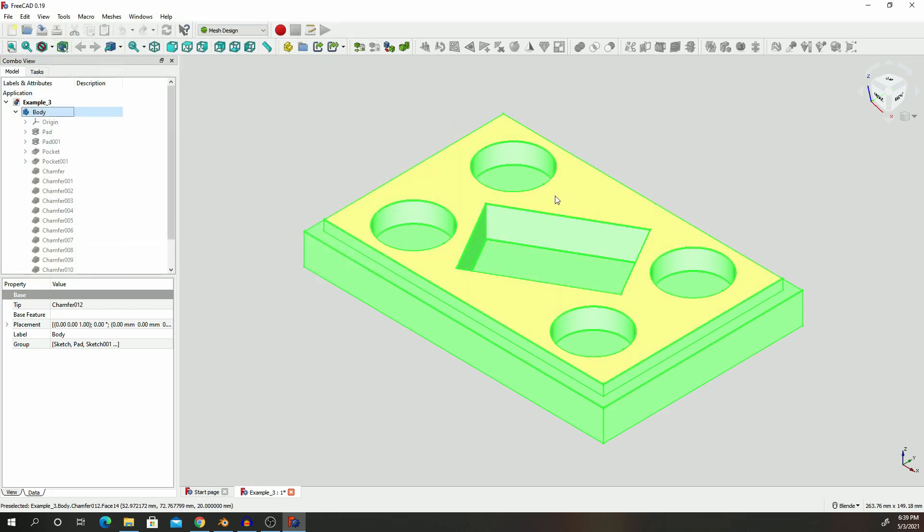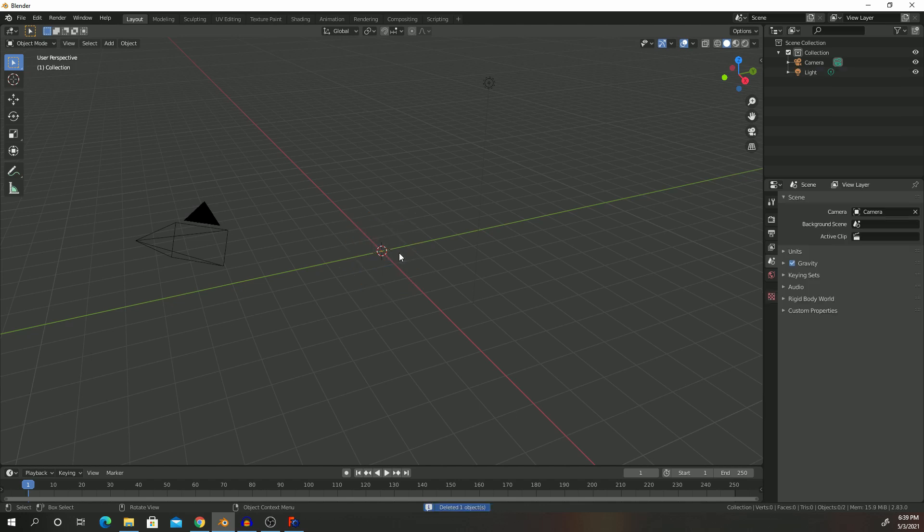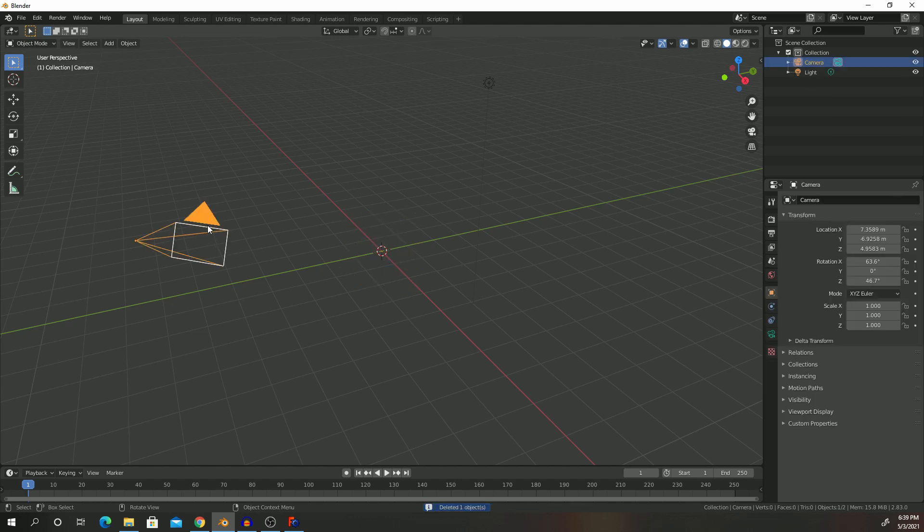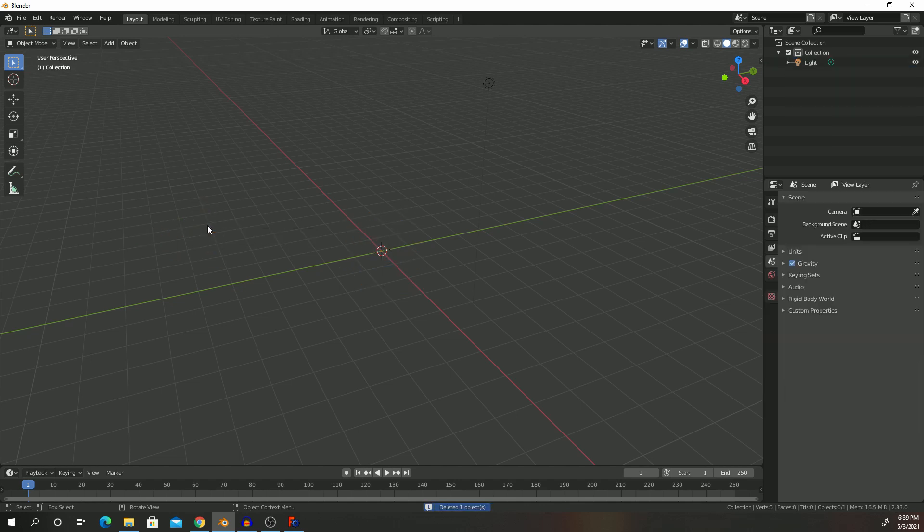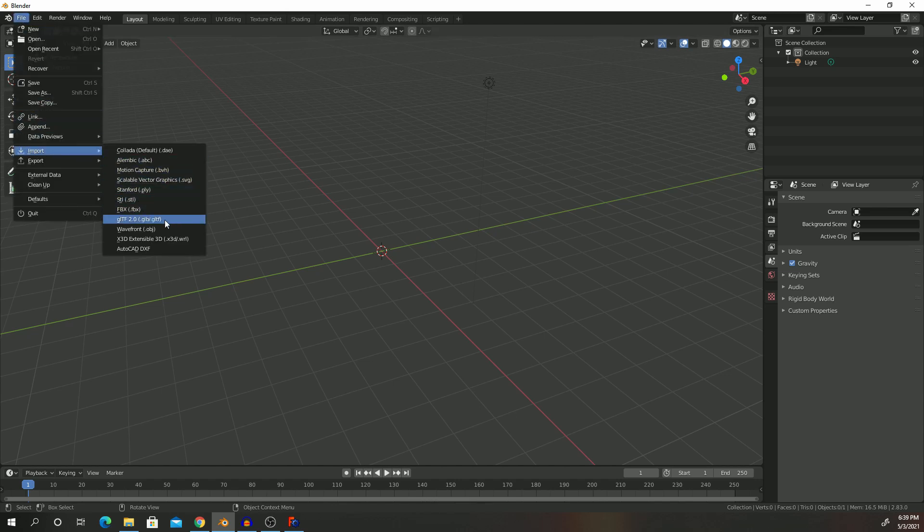Once that has finished saving, then we can go into Blender. When you open Blender, just delete out the camera, and then go to File, Import, and then select STL.